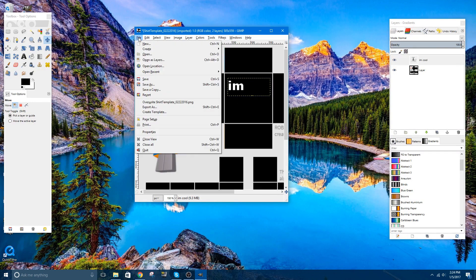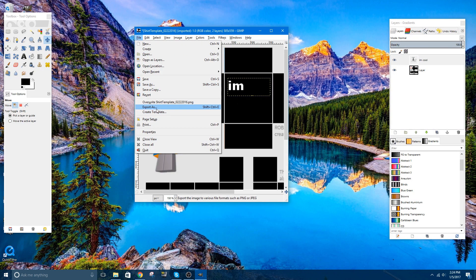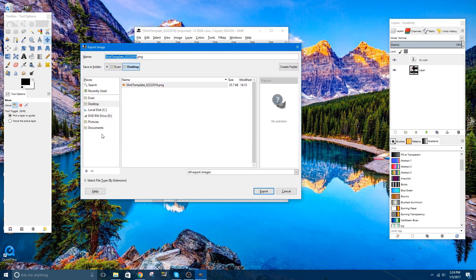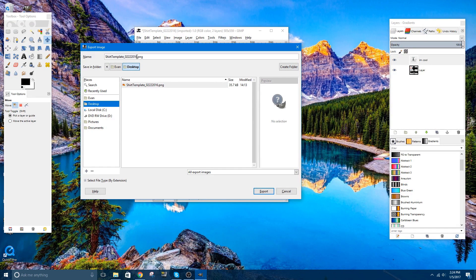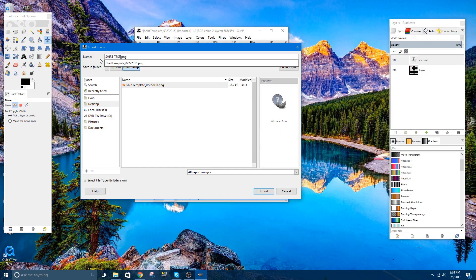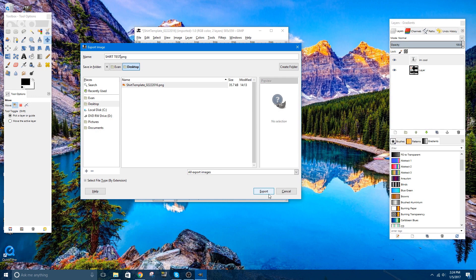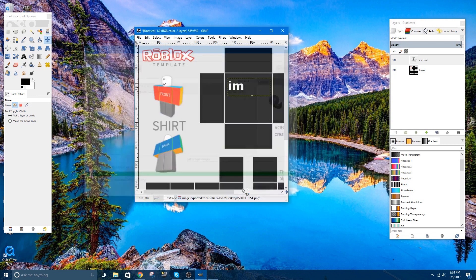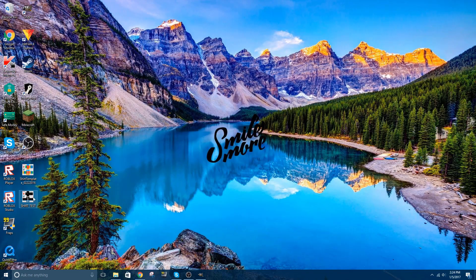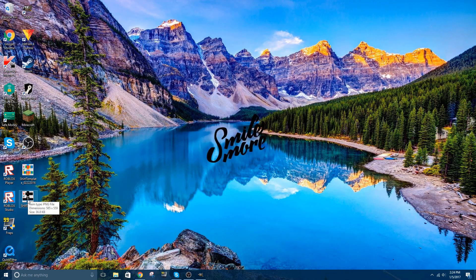To export, you click file, export as, I'm going to save it to my desktop, I'm going to name it shirt test, and you click export, and then export again. Here we go, here it is.